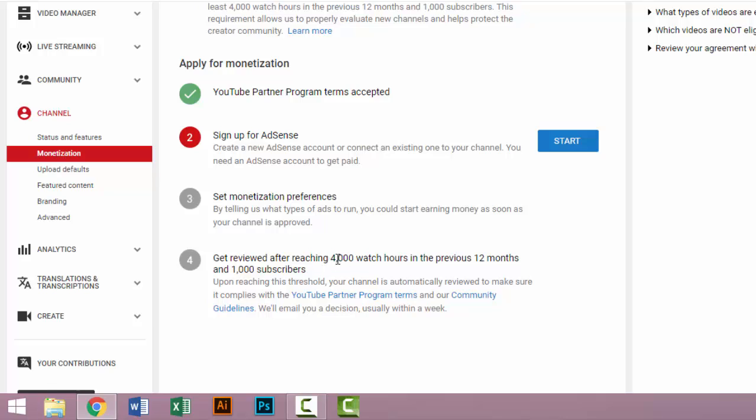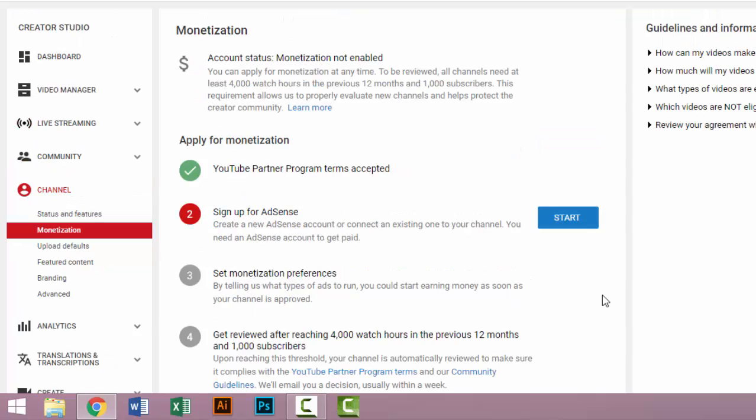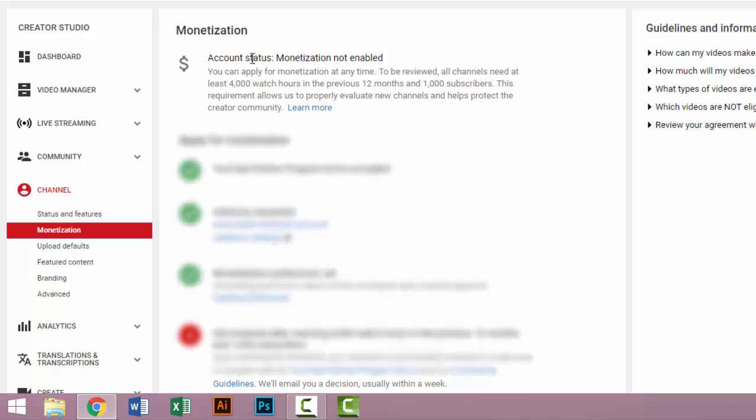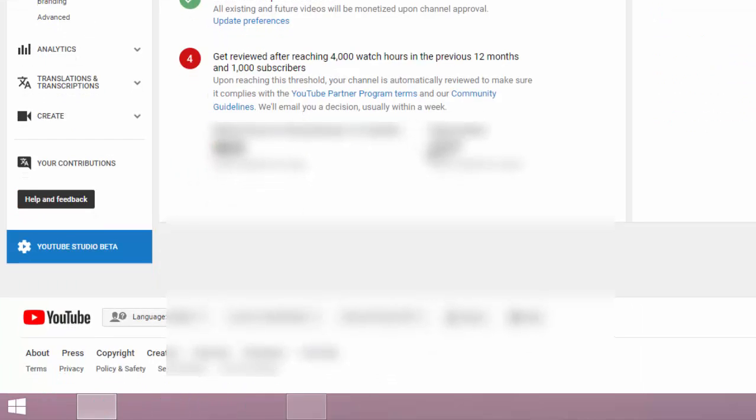When you reach 1,000 subscribers and 4,000 watch hours, then your channel will be monetized. So don't feel any hesitation when you apply for the monetization. Then look at this page.